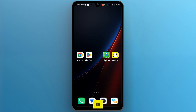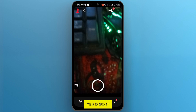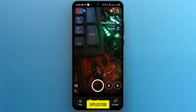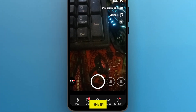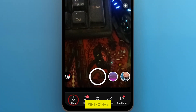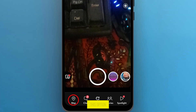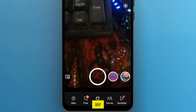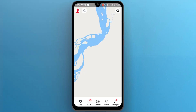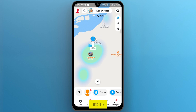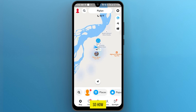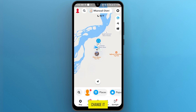The first thing you have to do is open your Snapchat application. Once it is opened, on the bottom of your mobile screen tap on the map option. On the map, here is my current location — so how can I change it?